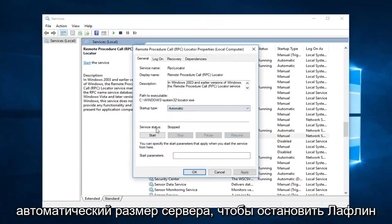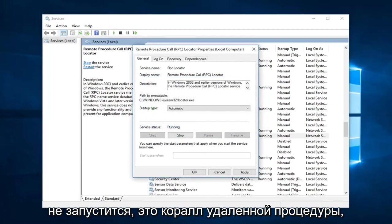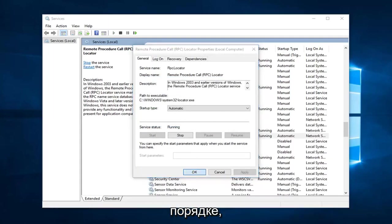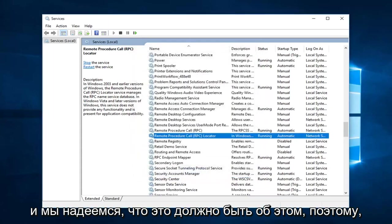So startup type, set that to automatic. Server status is stopped. Left click on start. This is the remote procedure call and then RPC locator. Left click on apply and okay. And that should hopefully be about it.